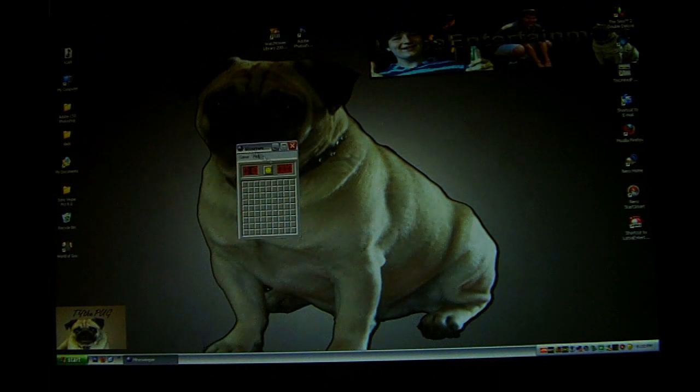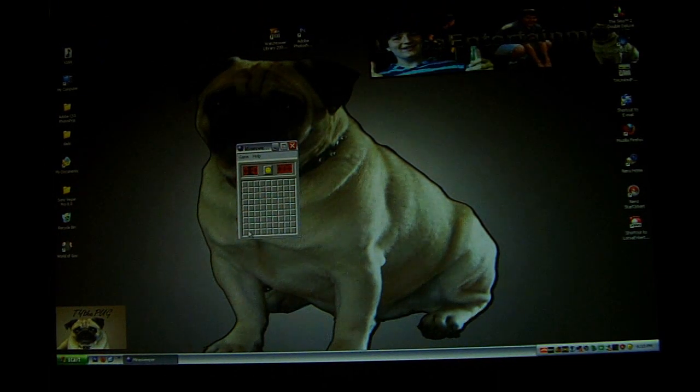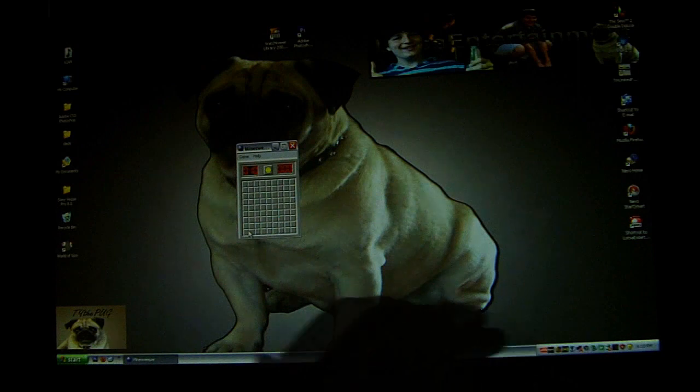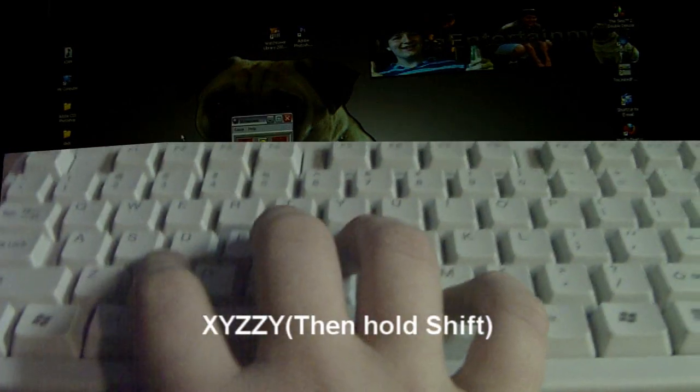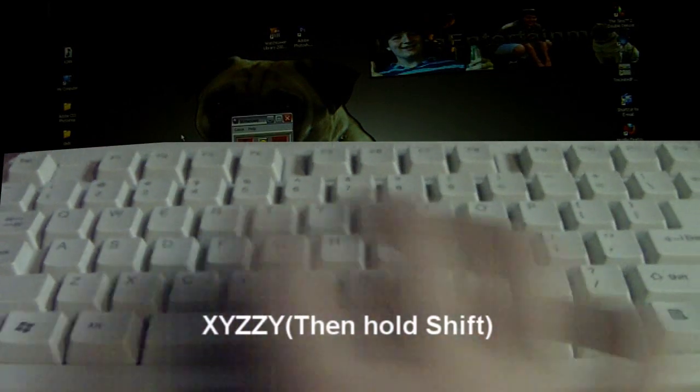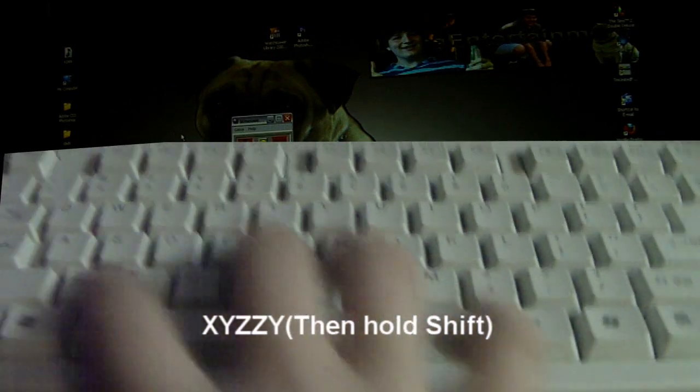Woohoo, such a fun game, except not really. So all you need to do is type in X, Y, Z, Z, Y, then hold Shift.